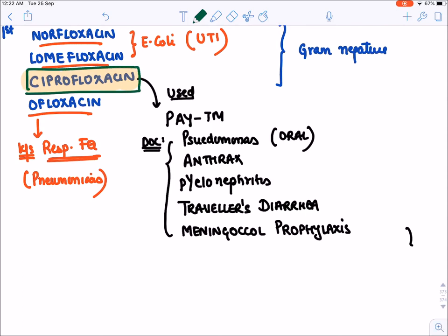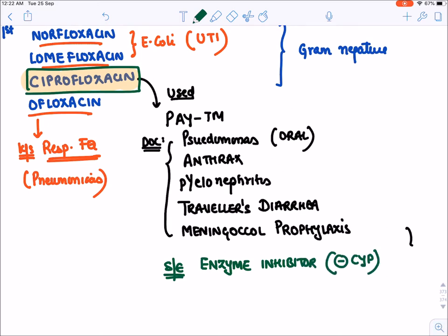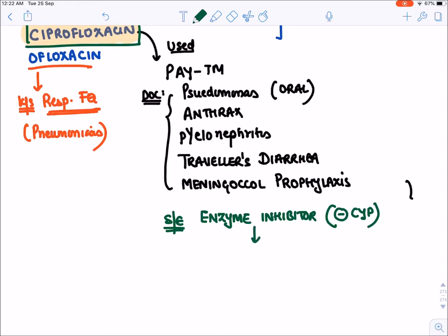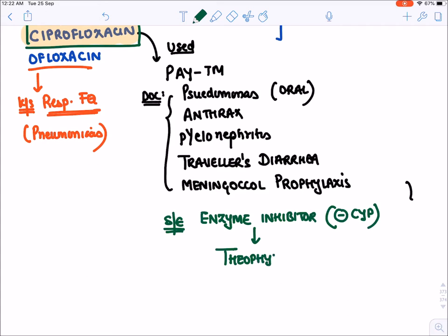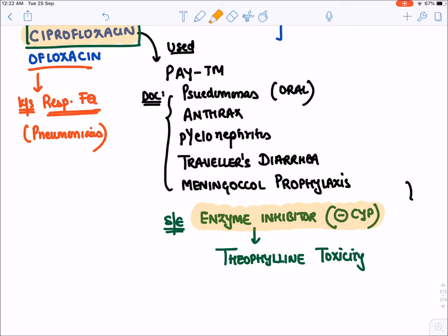An important side effect of ciprofloxacin: among all fluoroquinolones, ciprofloxacin is the most potent CYP enzyme inhibitor. It inhibits various CYP enzymes, thereby inhibiting the degradation of theophylline. This causes theophylline levels in the body to rise, and ciprofloxacin may precipitate theophylline toxicity, including seizures.